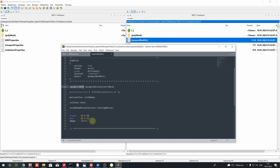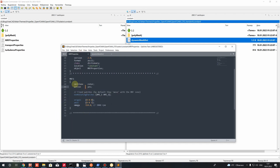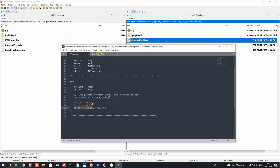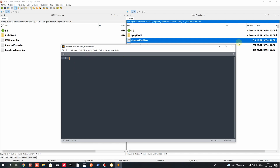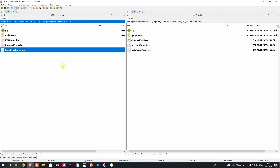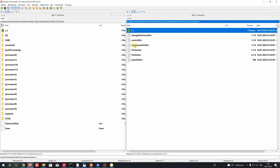The setup for steady state and transient is very similar: we have the cell zone rotor in both cases. We have the rotation axis (0 0 0), similar to the steady case. The rotation axis is Z, and the rotation speed is in radians per second — omega. Let's close these two files. For transport properties and turbulence properties we don't have any changes. Let's go to the system folder.